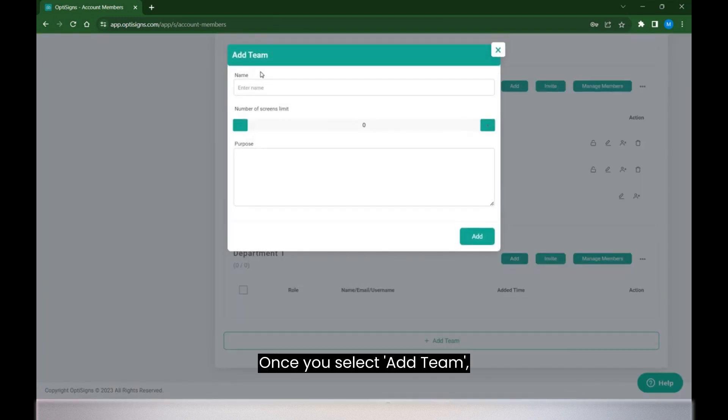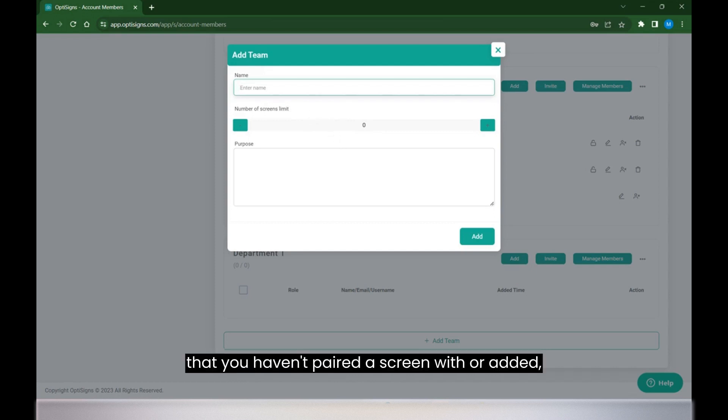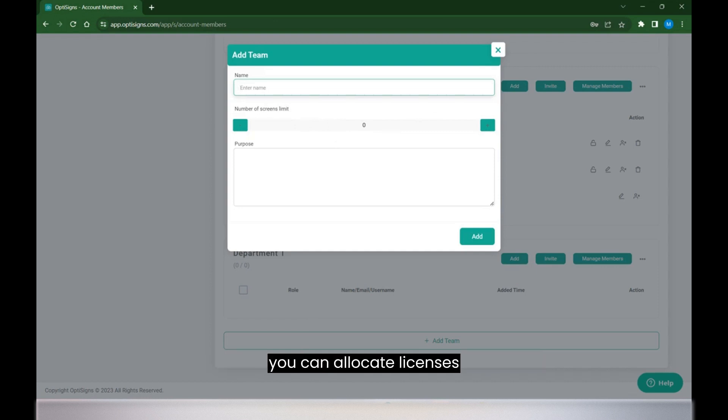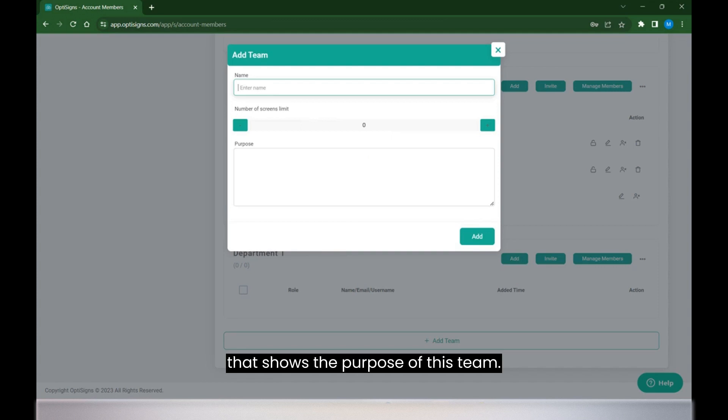Once you select Add Team, you have the option to name the team. If you have any free licenses that you haven't paired a screen with or added, you can allocate licenses and then you can add a note that shows the purpose of this team.